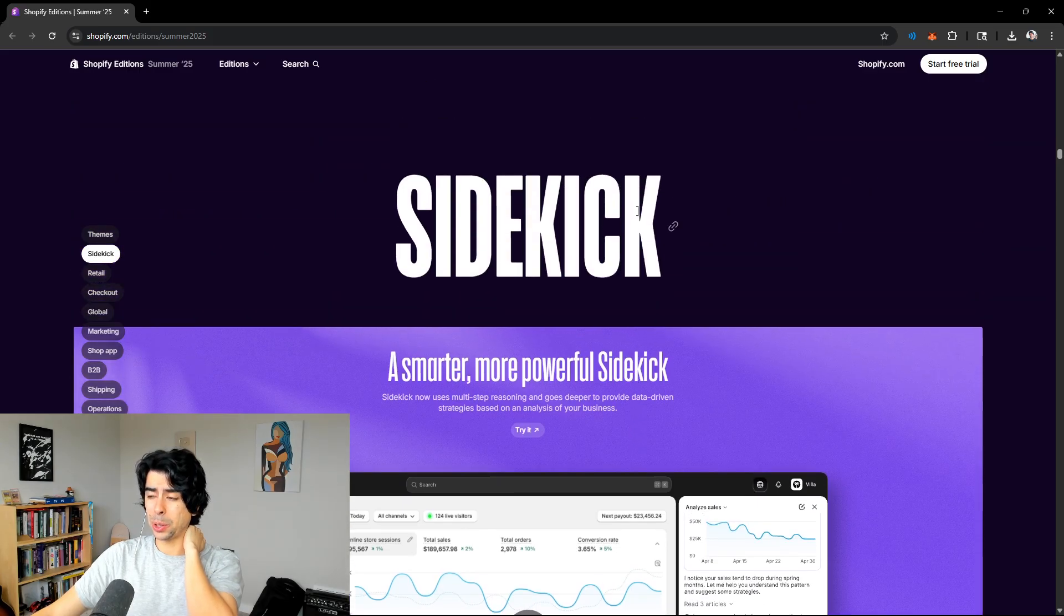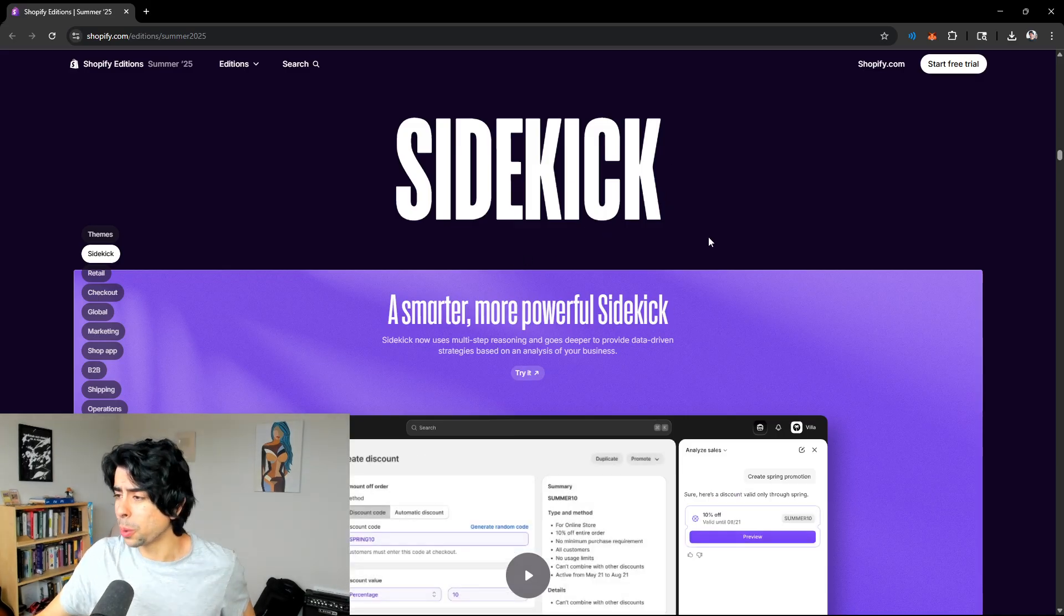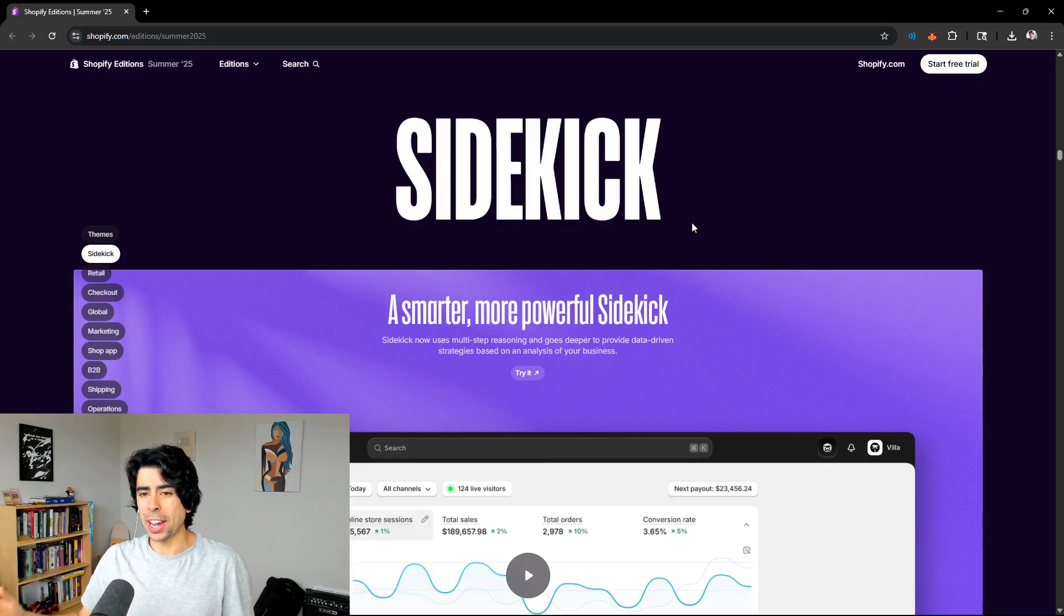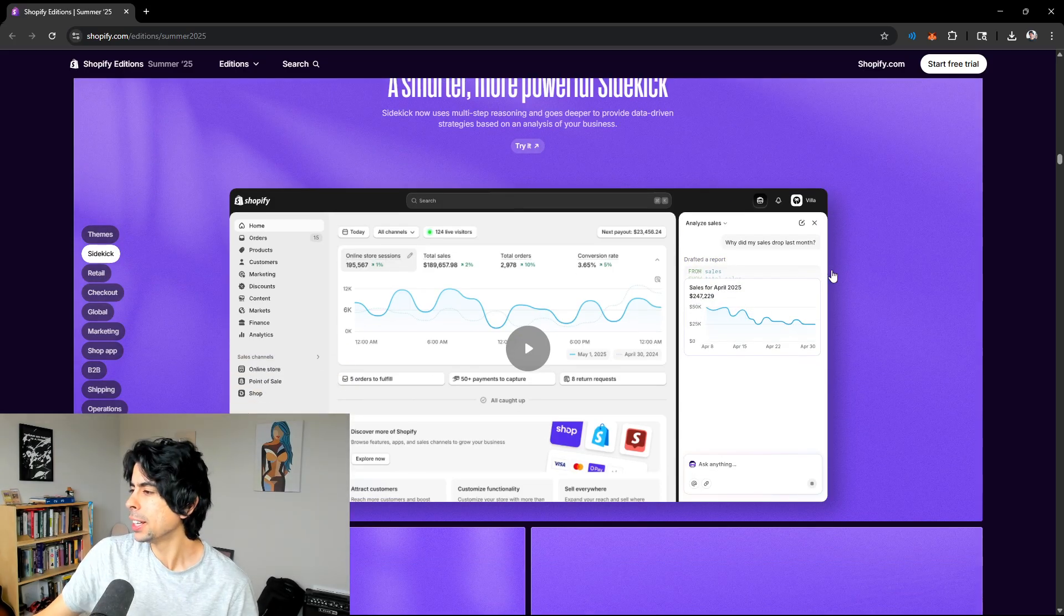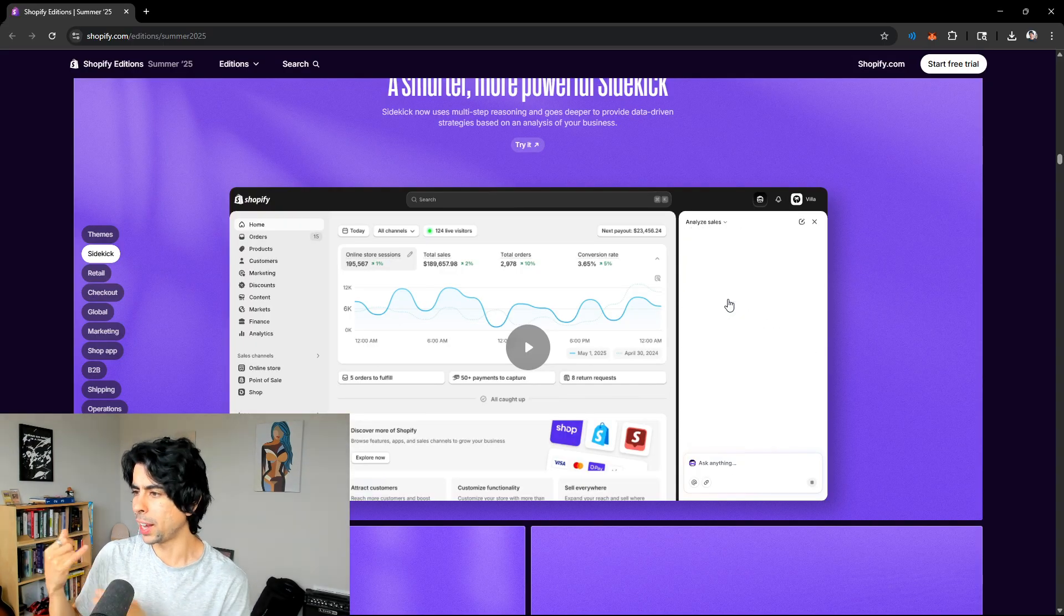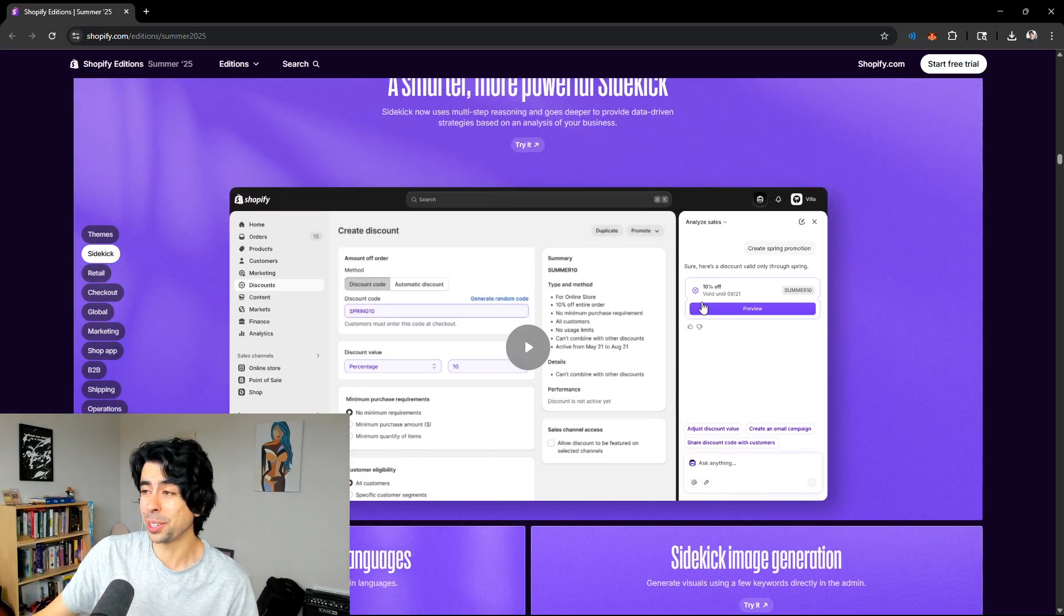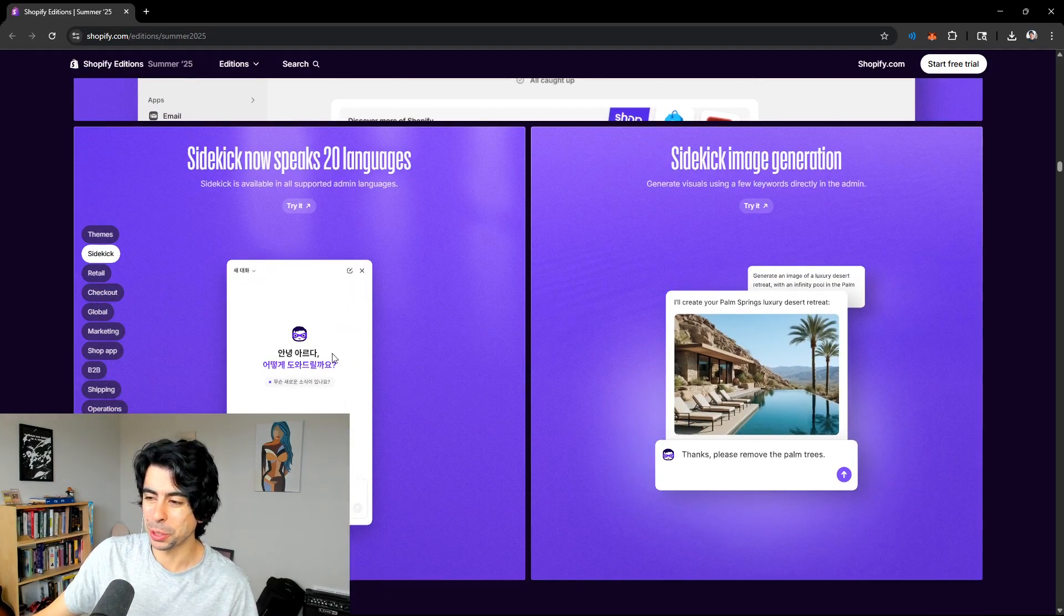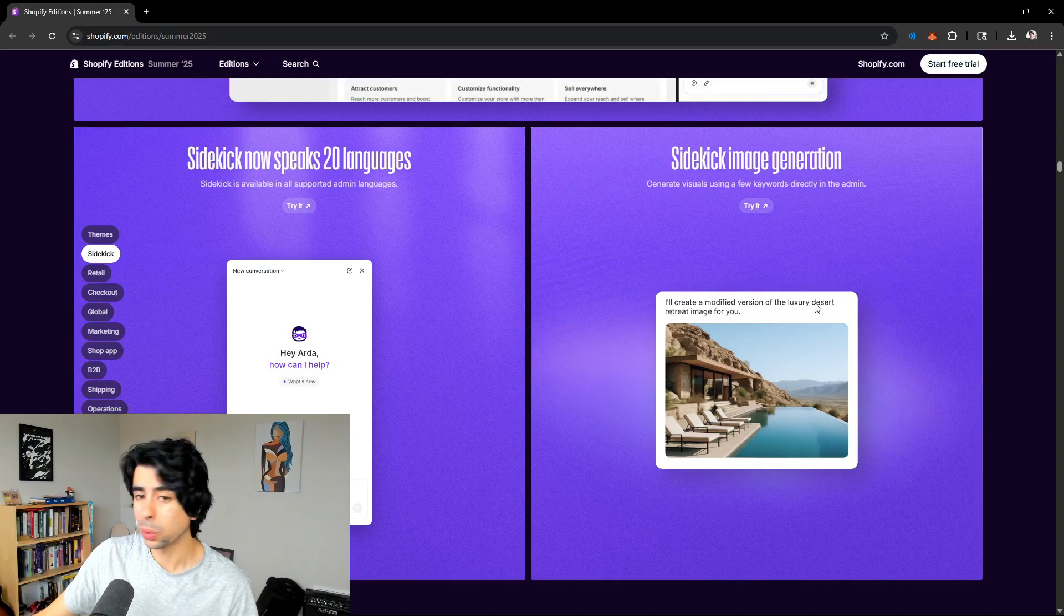I've been using Sidekick myself and it's been pretty impressive. It really does allow you to get a better understanding of the bottlenecks in your business. That's one of the coolest things about Sidekick, you can chat with it while on your Shopify dashboard. This is somewhat similar to ChatGPT, except it's just directly embedded into your Shopify store.